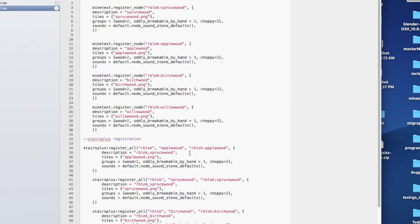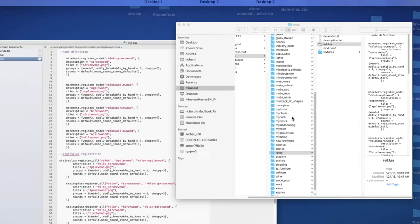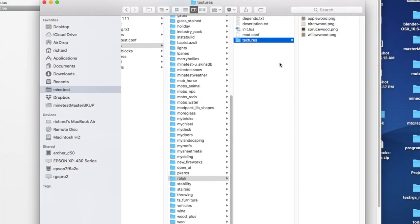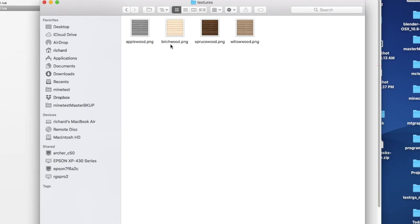That wasn't hard at all. I was figuring out the textures and how I wanted them to look. There's my Applewood, Birchwood, Sprucewood, and Willowwood.